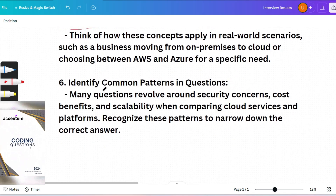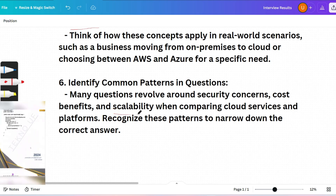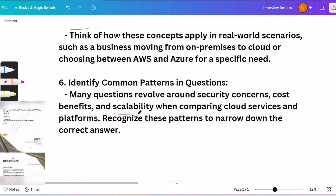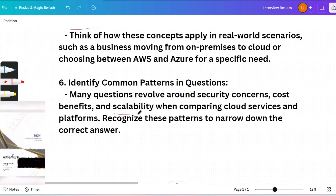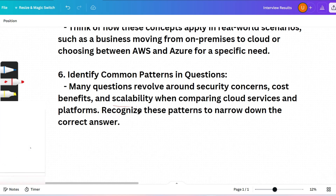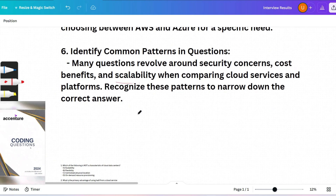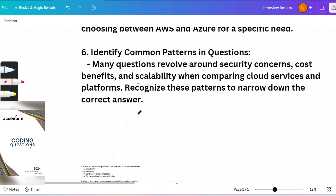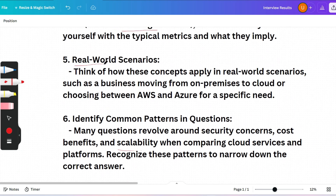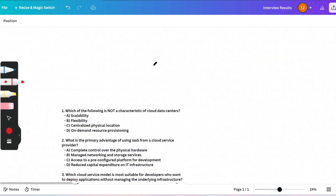Also identify common patterns in questions and know terms like scalability, flexibility, redundancy, and virtualization. These are very important terminologies. I have already uploaded a video on real-world scenarios with examples. If you haven't gone through the playlist on Accenture cloud and networking security questions, please watch that first — this video will be complementary.